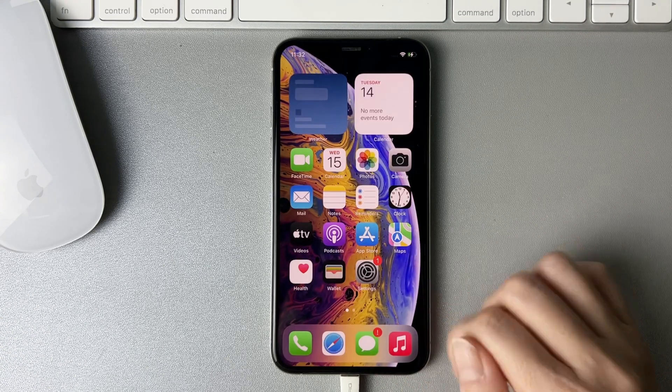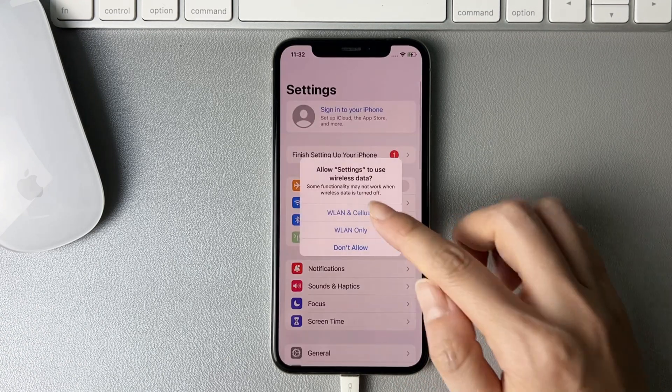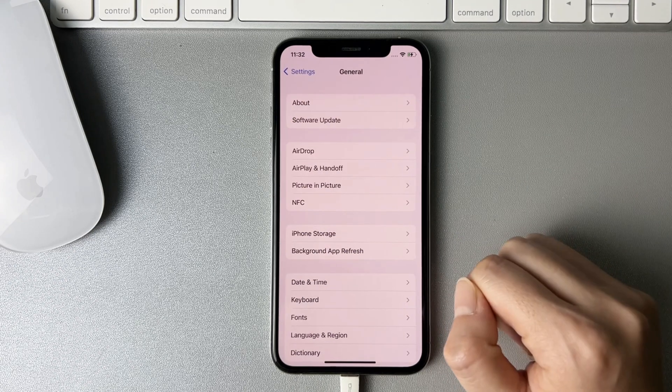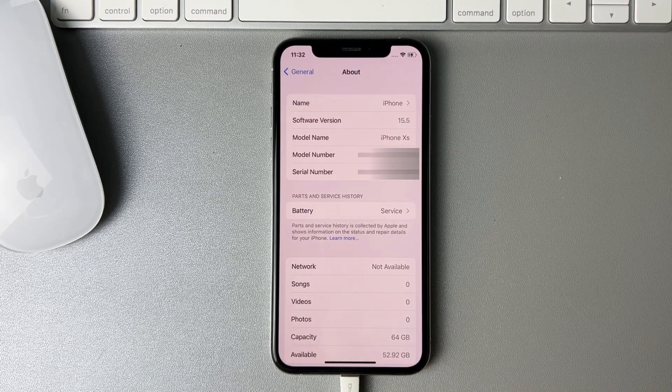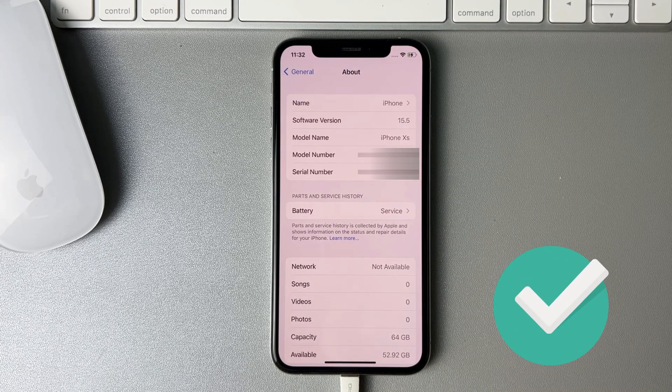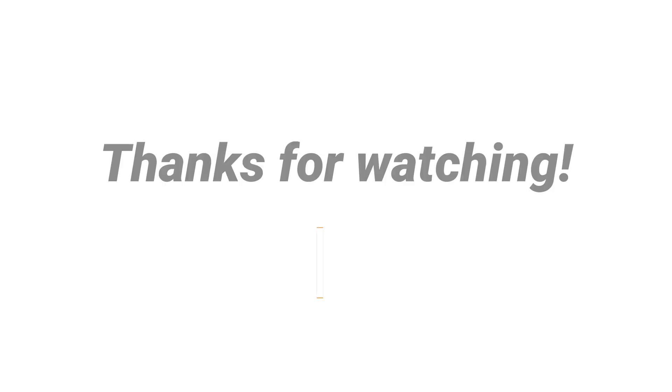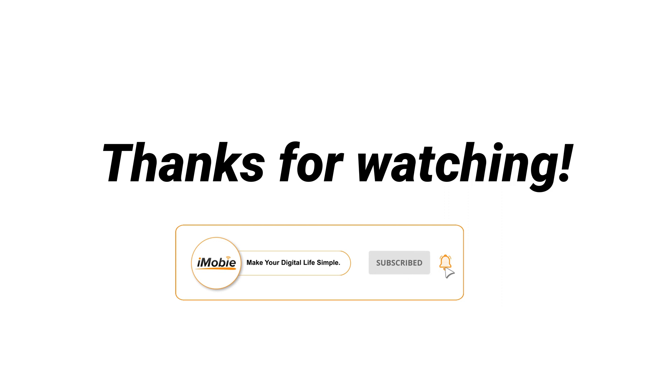Now, let's check if it is downgraded to iOS 15.5. If you have any questions, please leave a comment. And don't forget to subscribe to our channel.